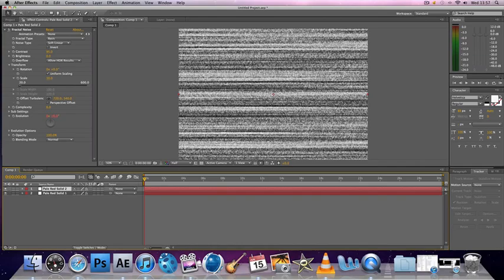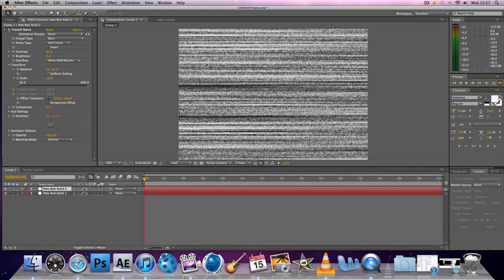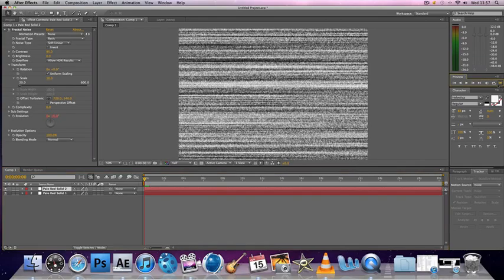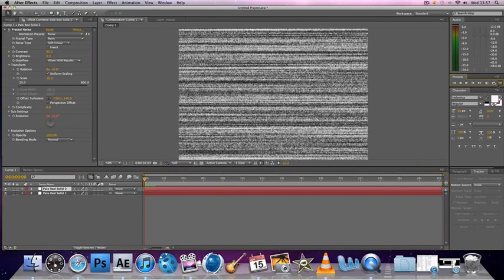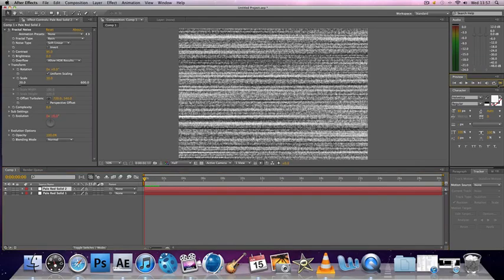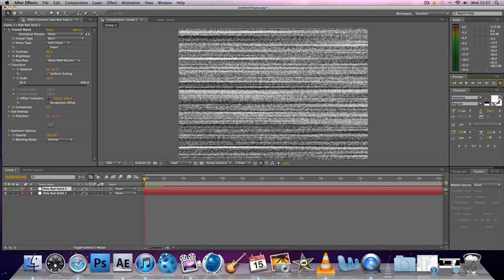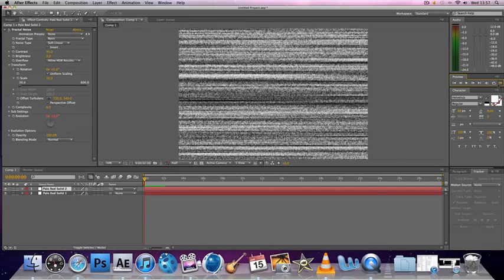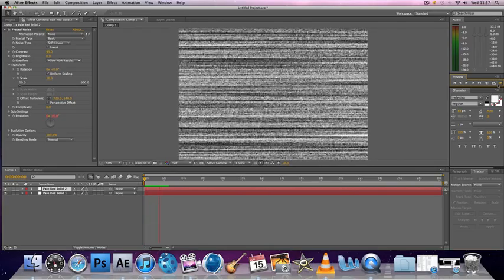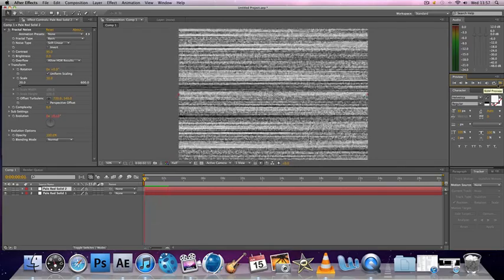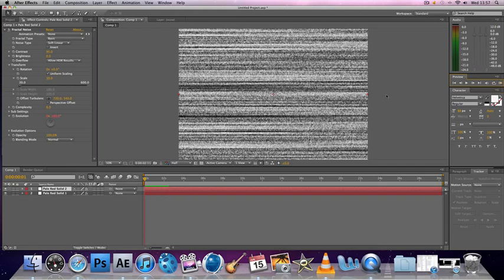So now when you render, you have this really nice static effect which you can use in any of your films. It really works and it's just a great simple effect which takes almost no time to do.